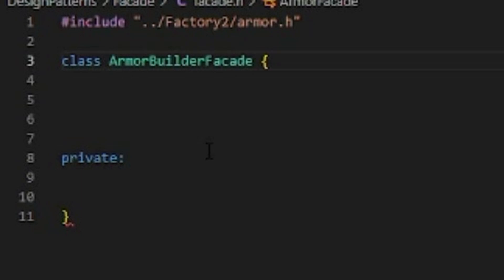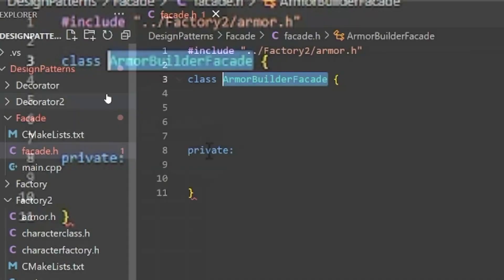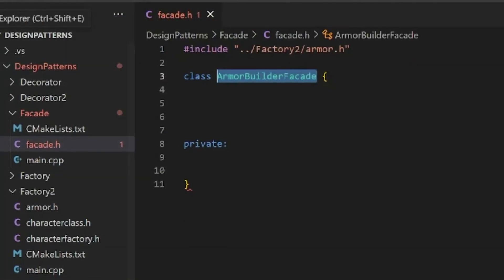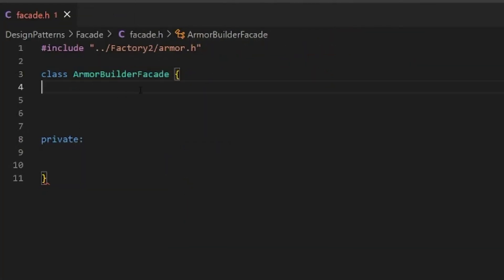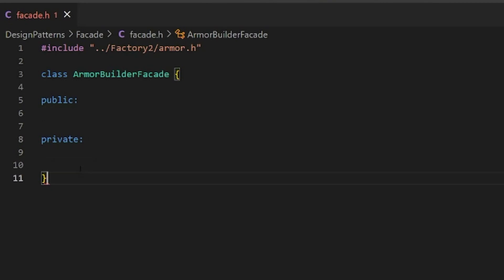We got private stuff, we got public stuff. We need to decide what we want publicly and privately. Privately, I think we just want the different types of armor.